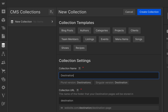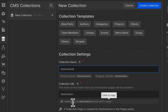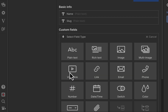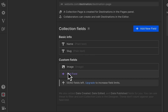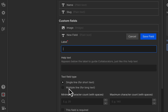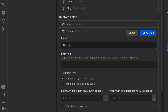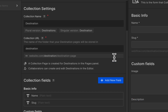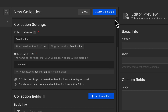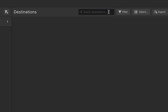Name the collection 'destination', add an image field, and then create another field which is going to be used for the description. I'm just going to set a maximum character of two hundred. Then here I'm just going to create five items.